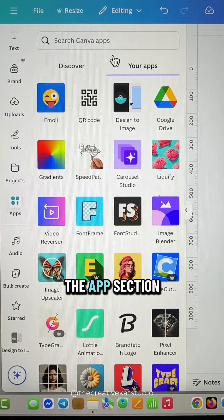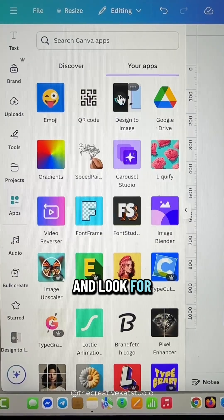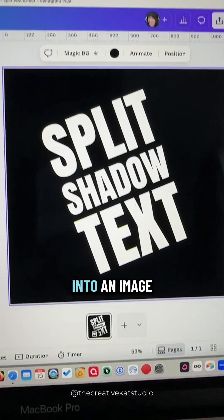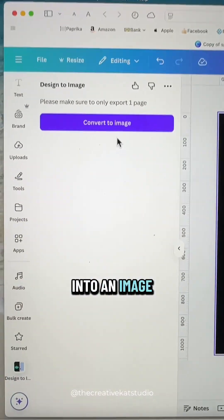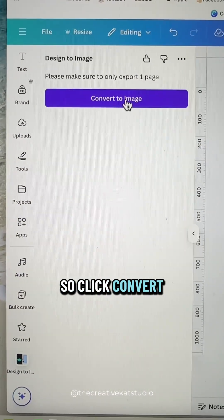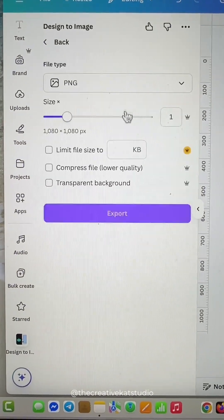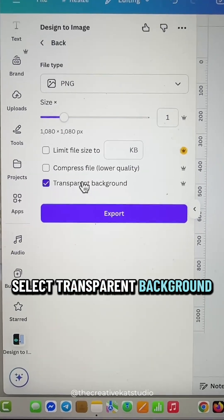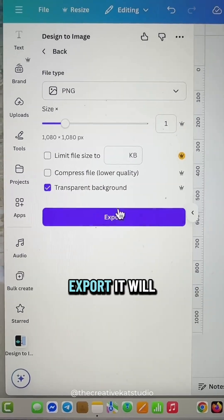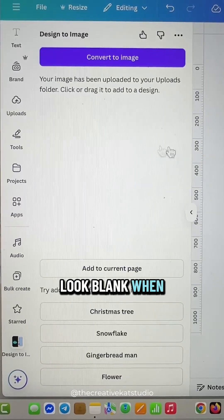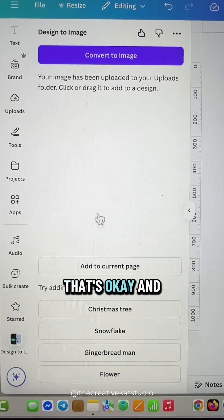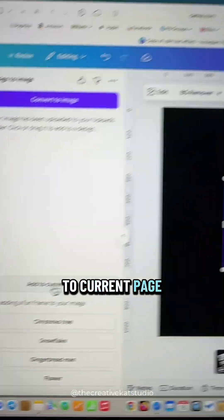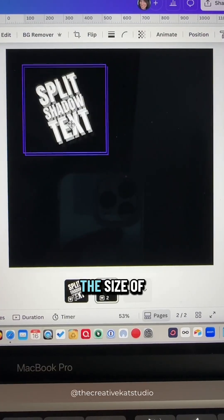Next, go to the App section and look for Design to Image — we're going to convert this into an image. Click Convert to Image, select Transparent Background, and then click Export. It will look blank when it's finished; that's okay. Then click Add to Current Page.